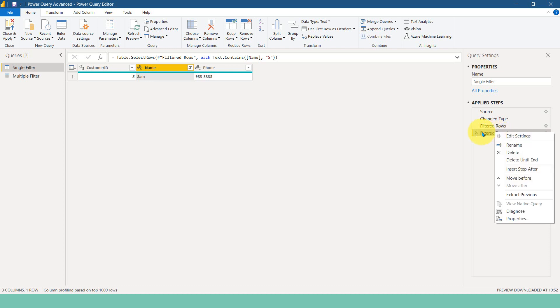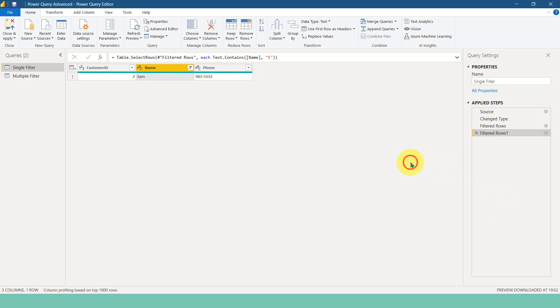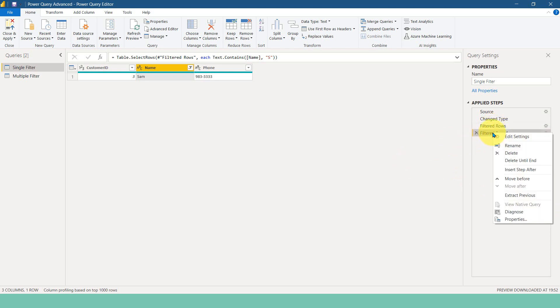And as this is a static table, so the native query is not here, but if you are using it as SQL server or something else, I believe native query will be enabled for this step also. So you may not have any issues with that.